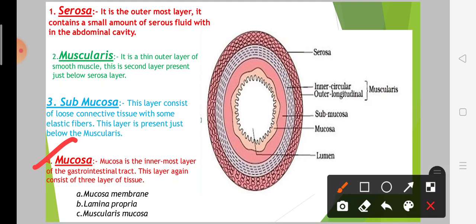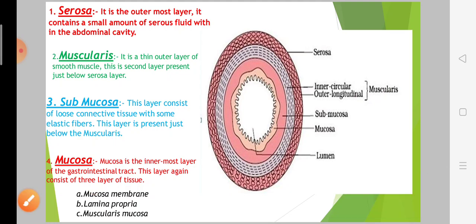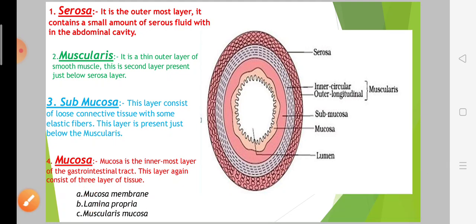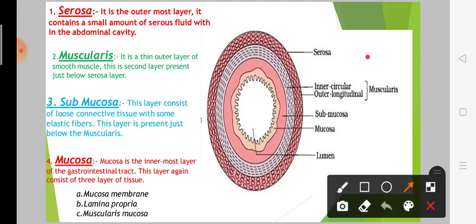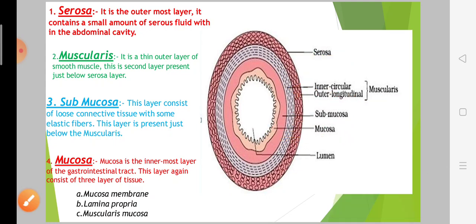This is the innermost layer — the mucosa. The mucosa consists of three layers of tissue: mucosa membrane, lamina propria, and muscularis mucosa. So the four layers are serosa, muscularis, submucosa, and mucosa.